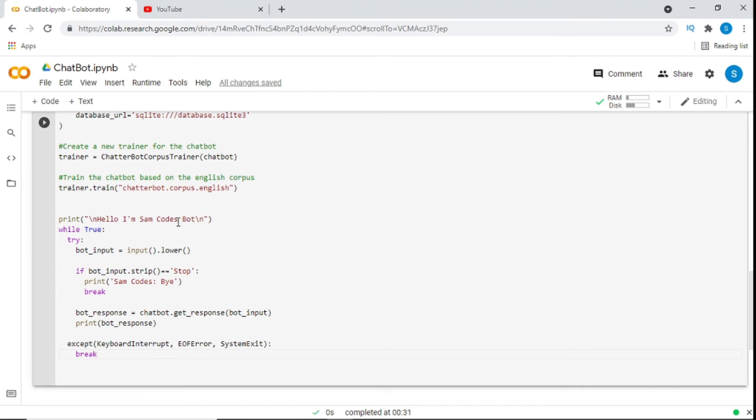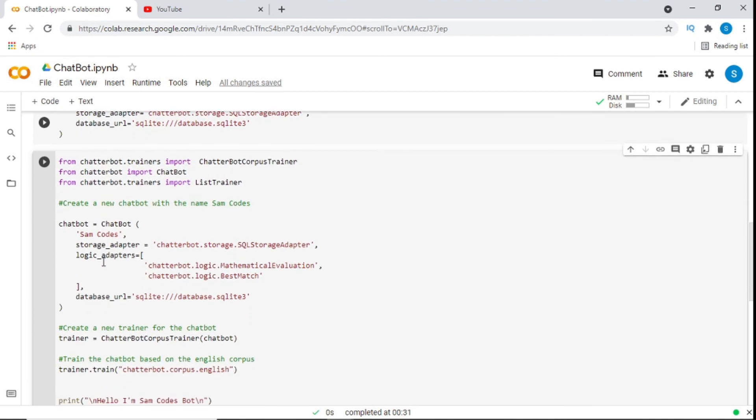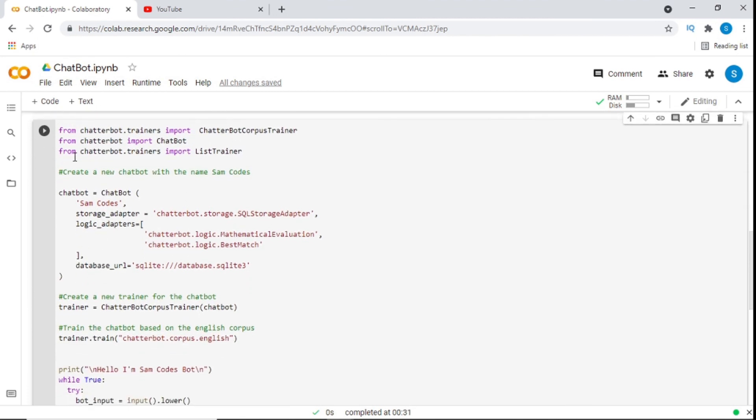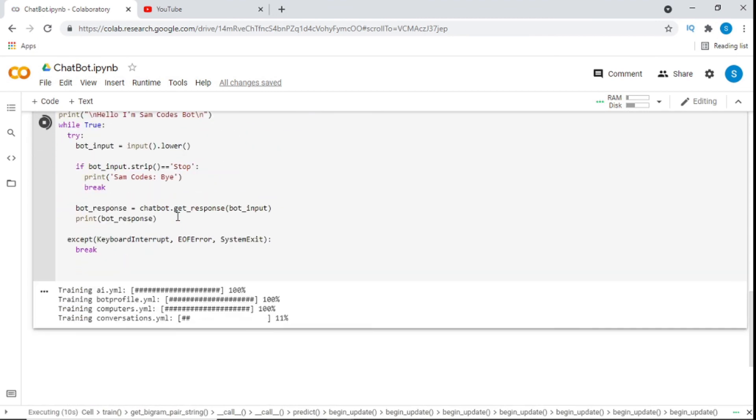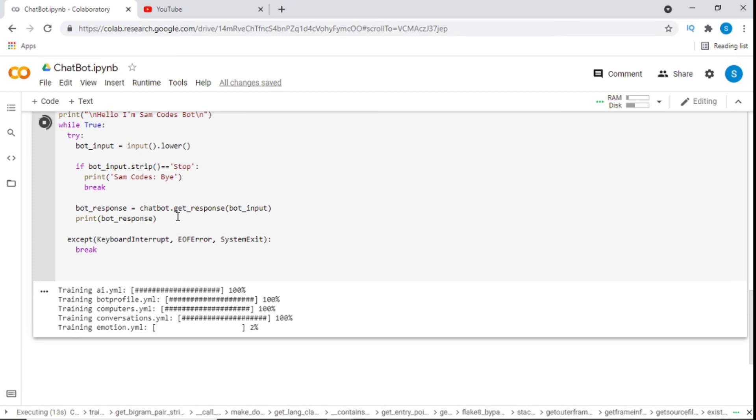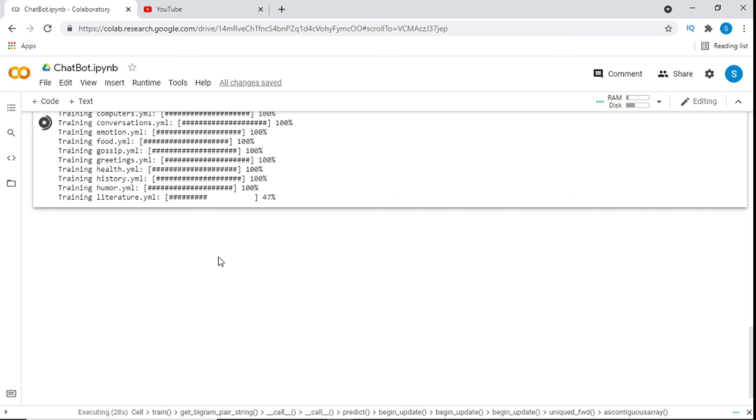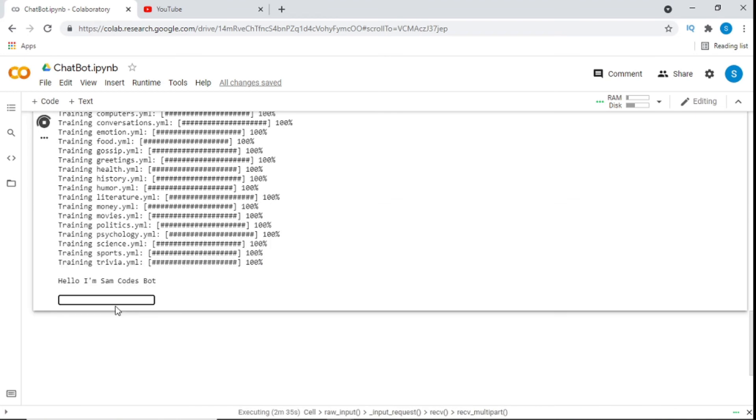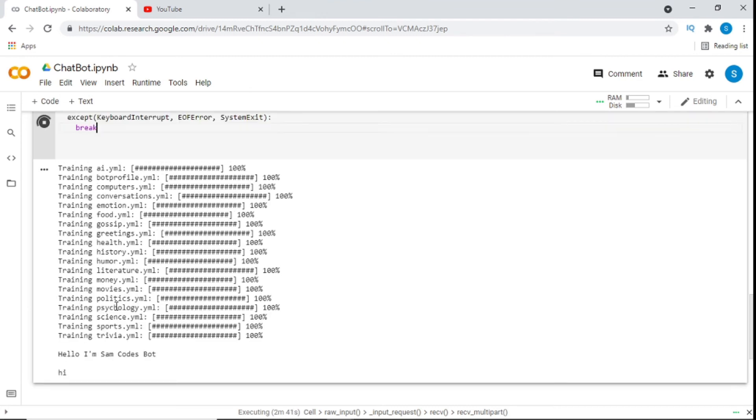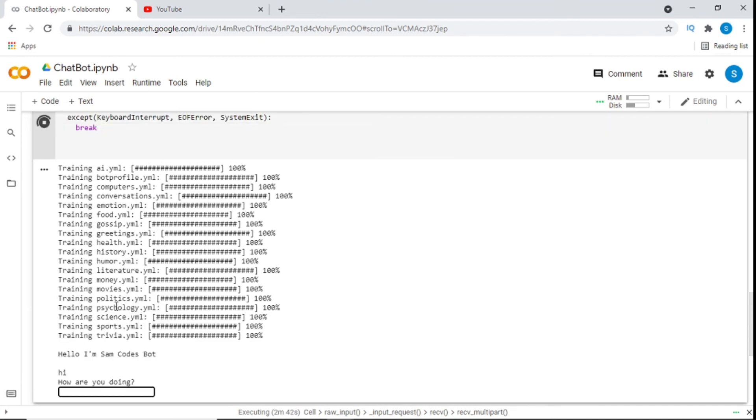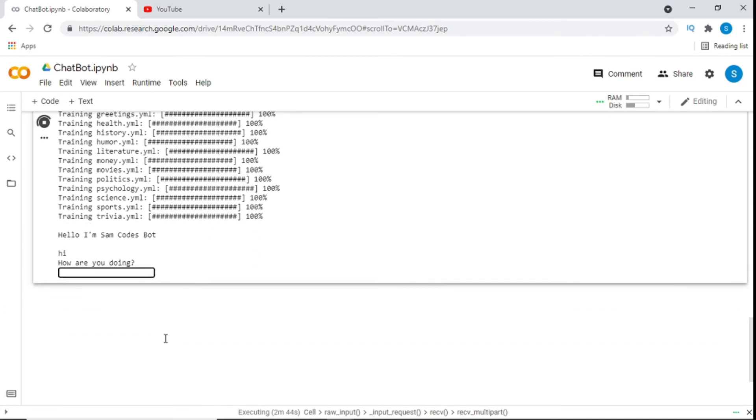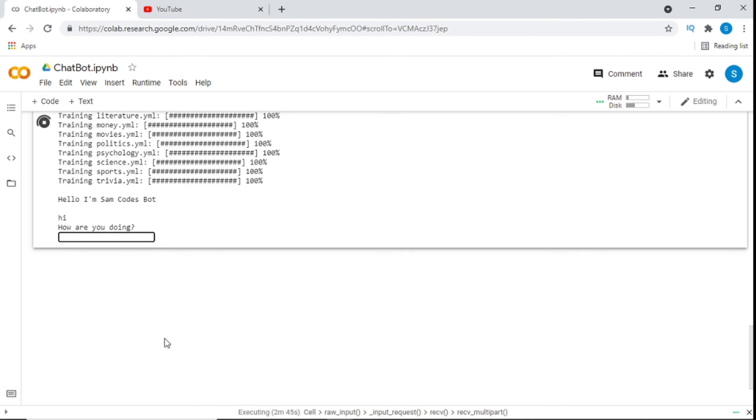So, now, hopefully, we don't get an error. If we do, it doesn't matter. We find where the bug is, because that's what programming is about. You can see it's loading right now. Yeah, so it says, hello. I'm Sam CodesBot. And the next thing I'll put, hi. And you can see it's asking me, how are you doing? And I'll just put, pretty. Pretty good. Thanks.